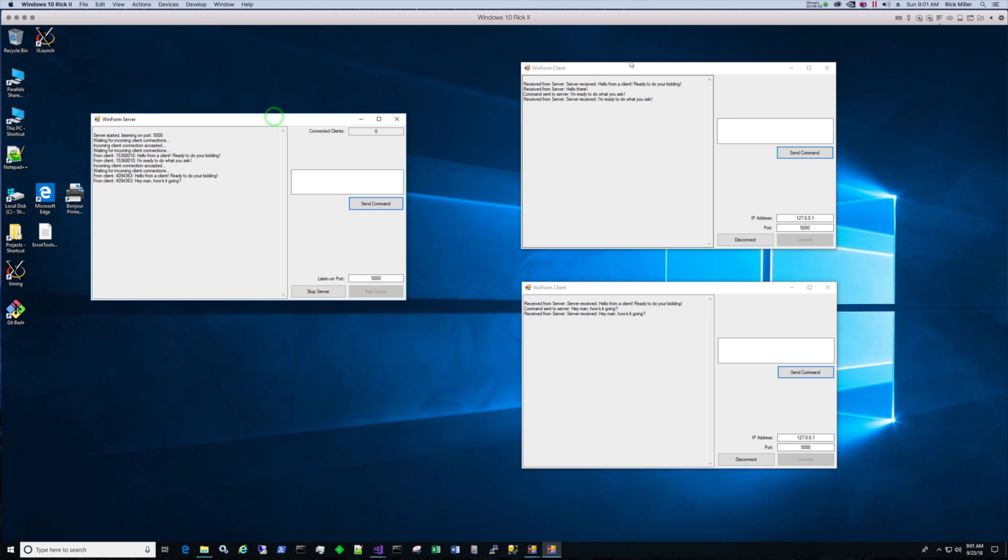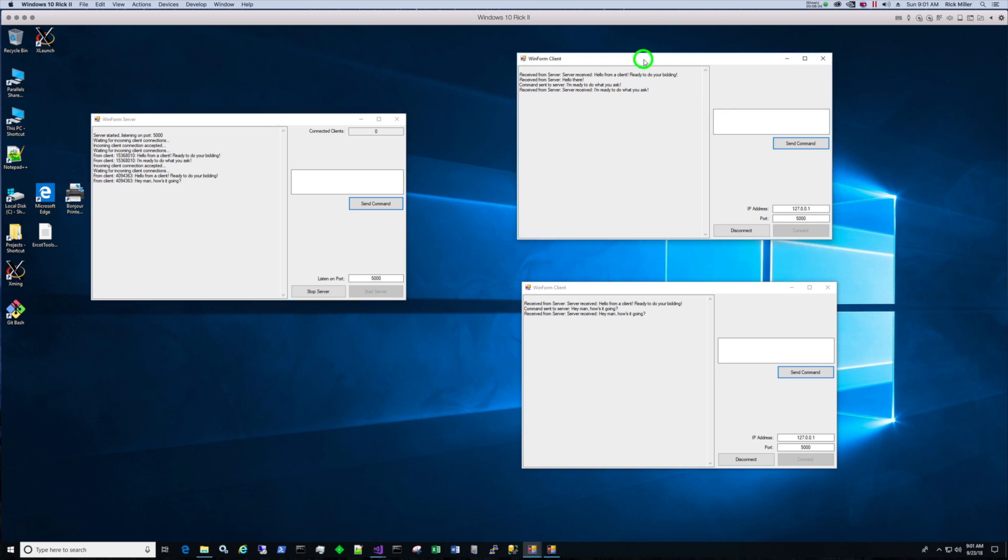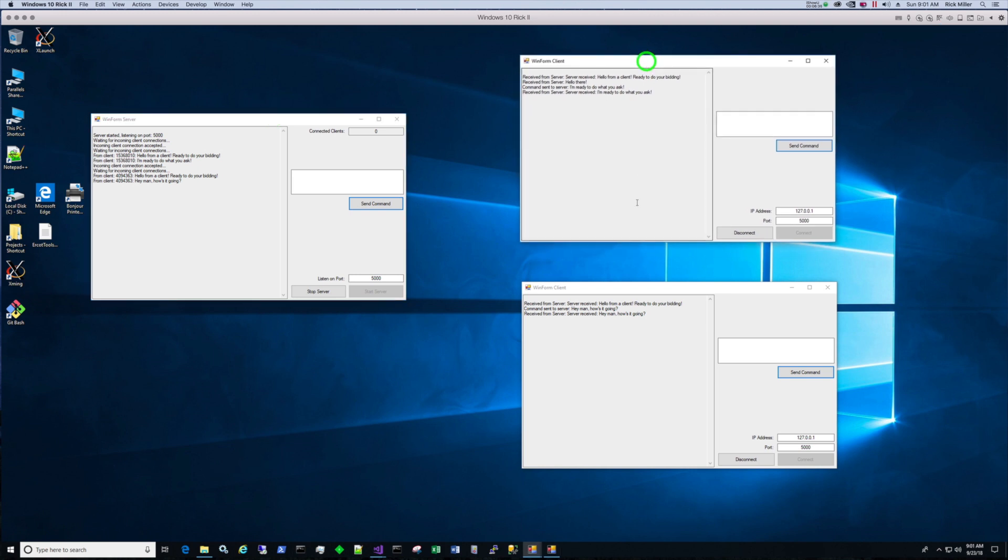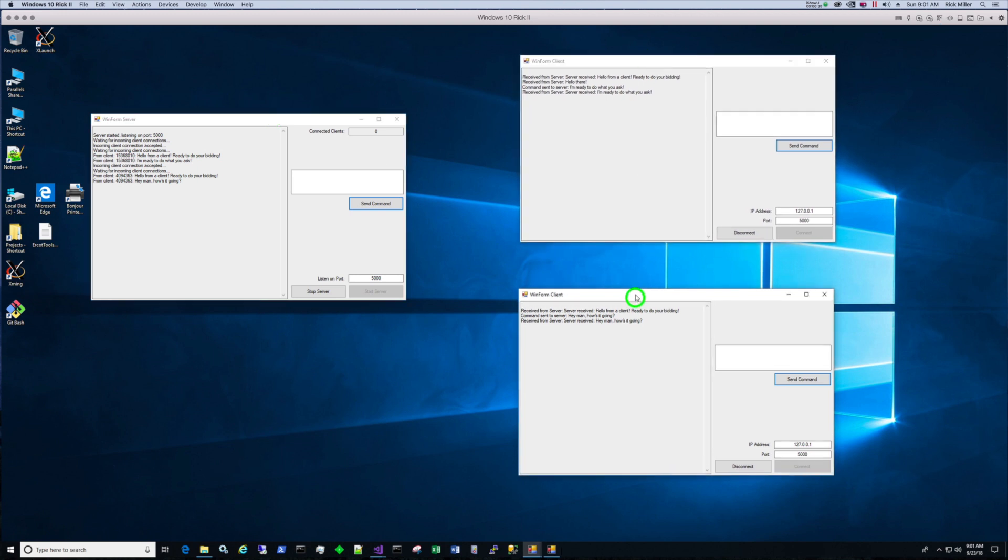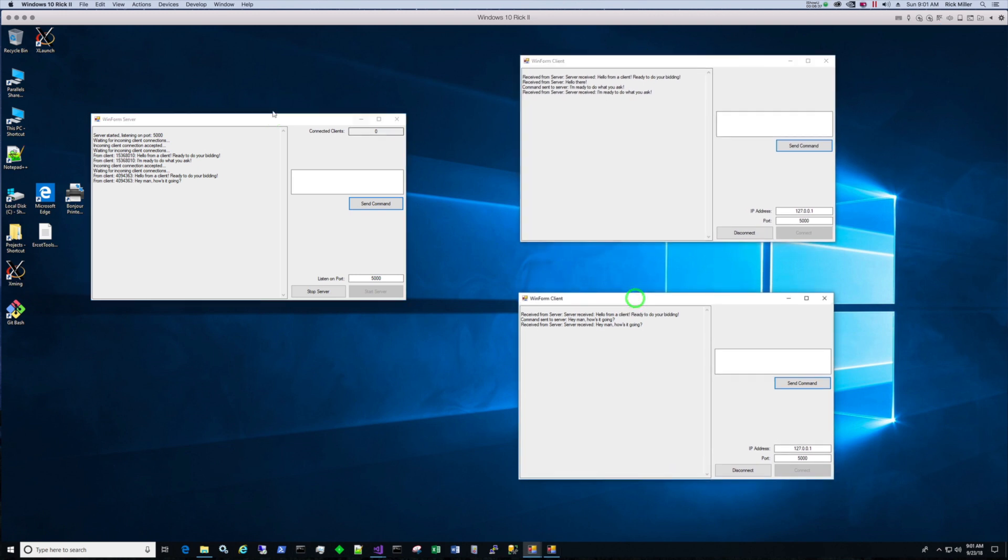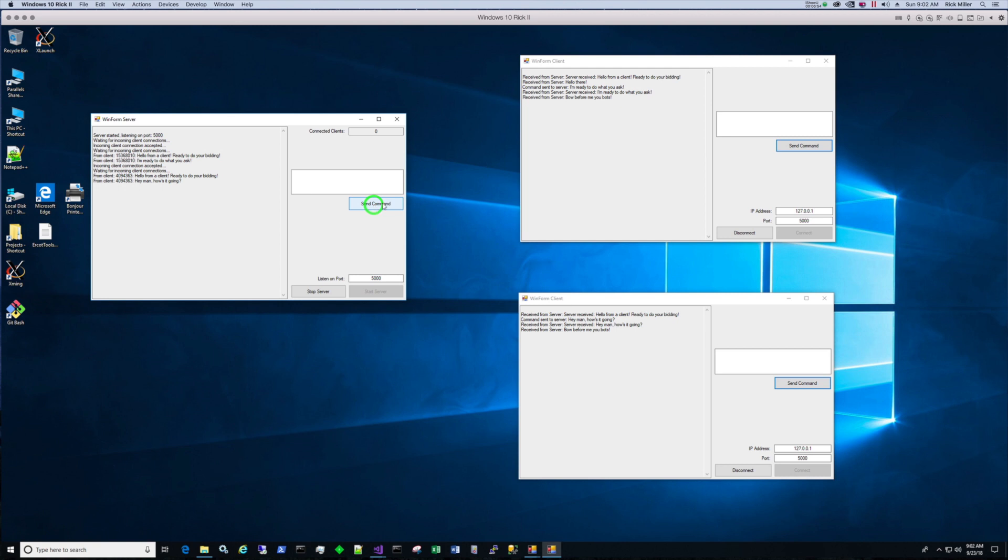Now if I send a message back, watch this. I have two clients. I have the server running. If I send a command now, the way it's programmed. When I type in a command: bow before me, you bots. Send the command. Both clients get the command from the server. So it broadcasts.